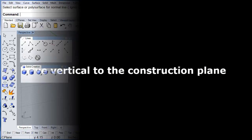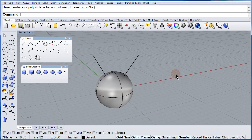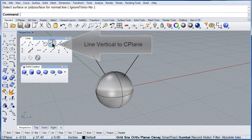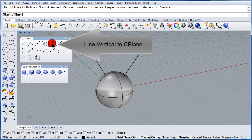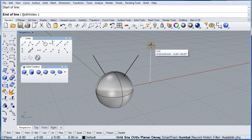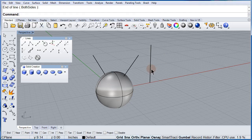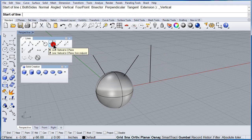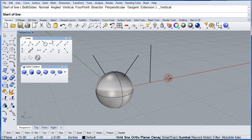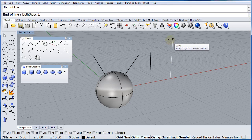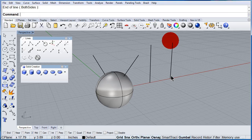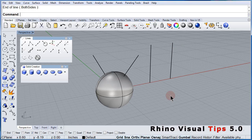How about Line Vertical to the Construction Plane? Select left click, Line Vertical. Select the origin, select the end. Repeat it one more time — the start and the end. These lines are vertical to the construction plane.